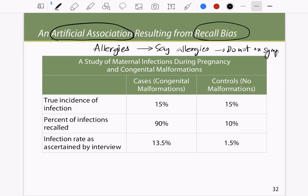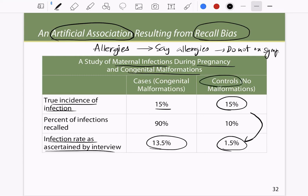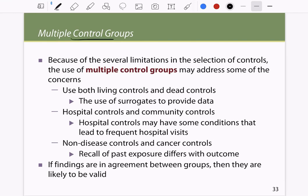An example is a study of maternal infections during pregnancy and congenital malformations. The true incidence of infection is about 15 percent, but when asked in an interview, cases recalled about 13.5 percent. However, controls recalled only 1.5 percent — a tenfold decrease — because controls do not have congenital malformations and therefore do not believe there was anything wrong, illustrating how recall bias can severely underestimate exposure in controls.